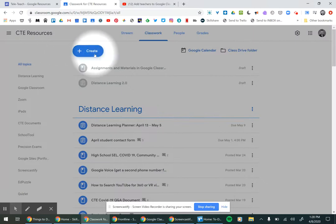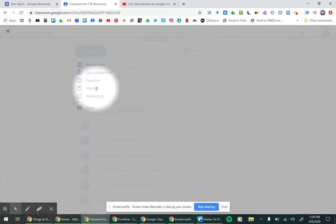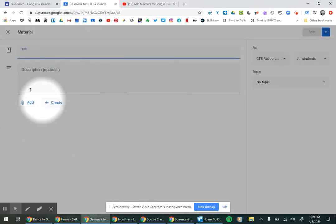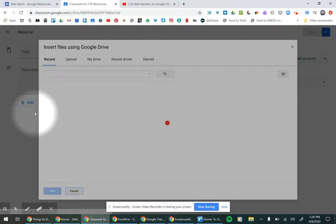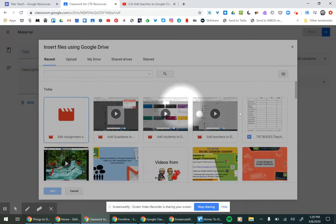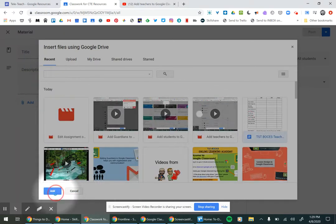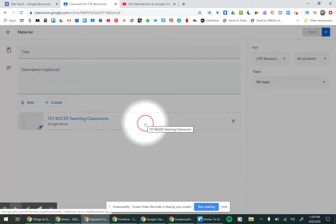With material, you can still add YouTube videos and items from Google Drive, but you'll notice there isn't an option to make a copy for students or for them to edit it. All they can do is look at it.